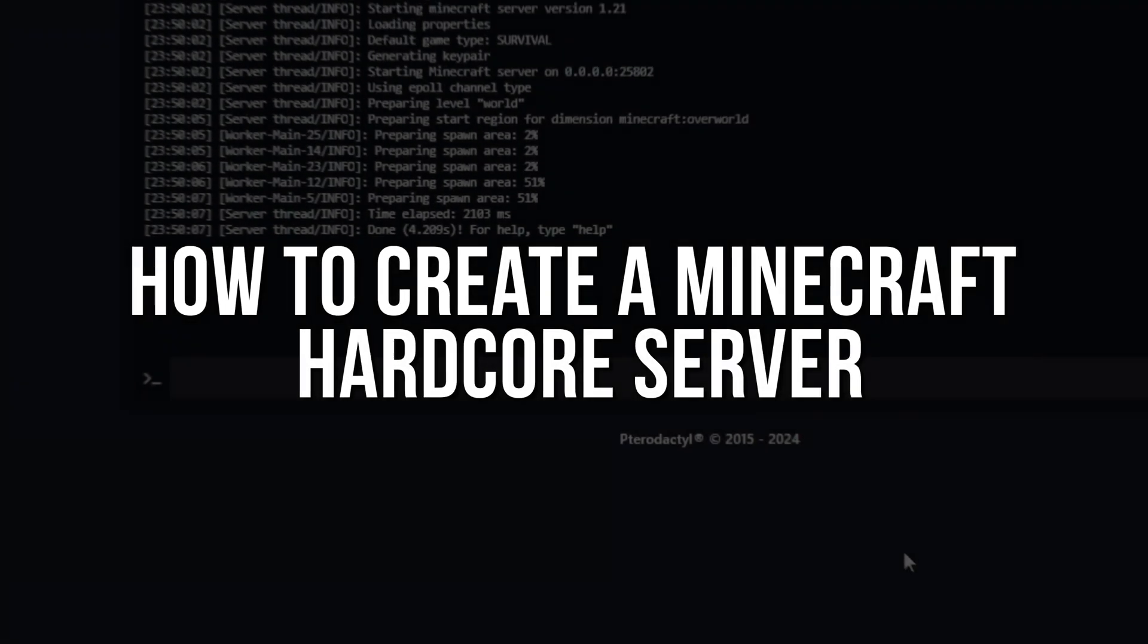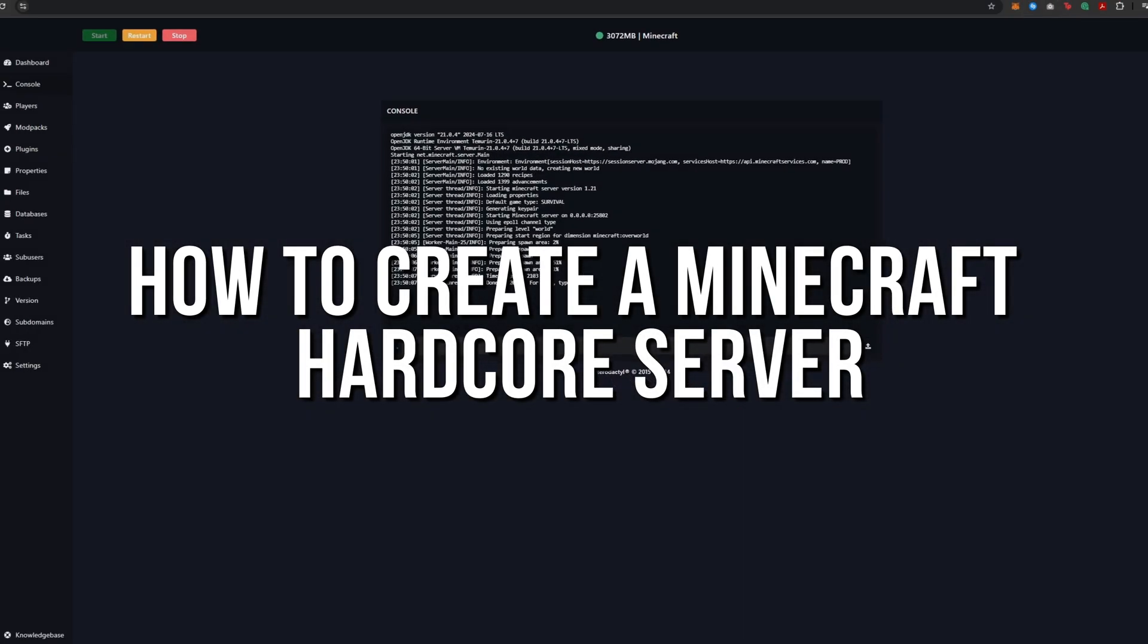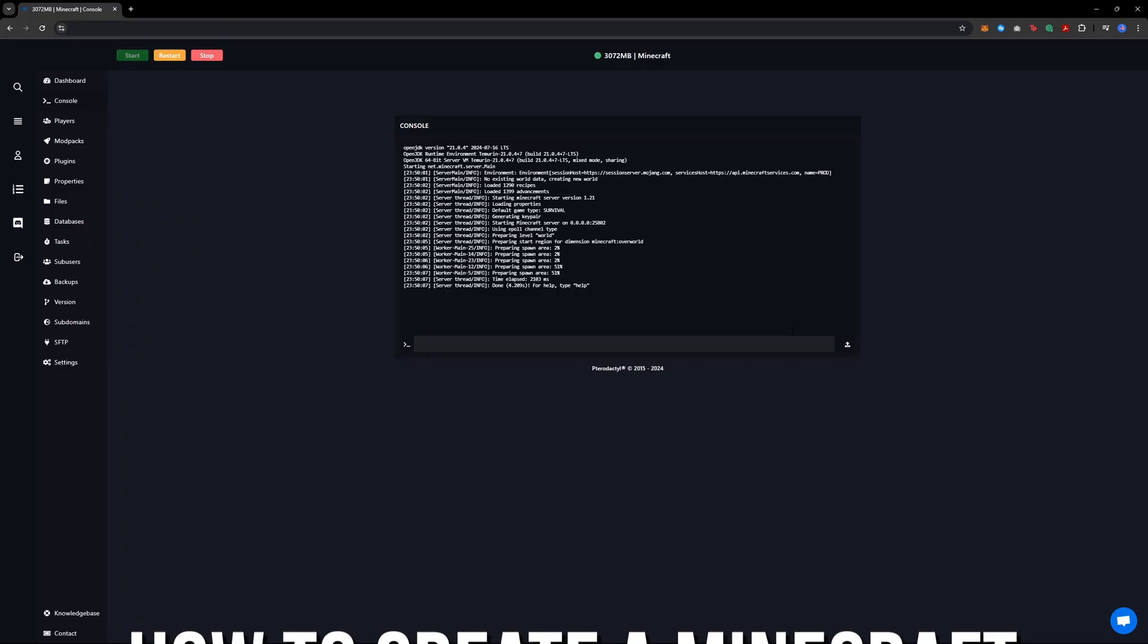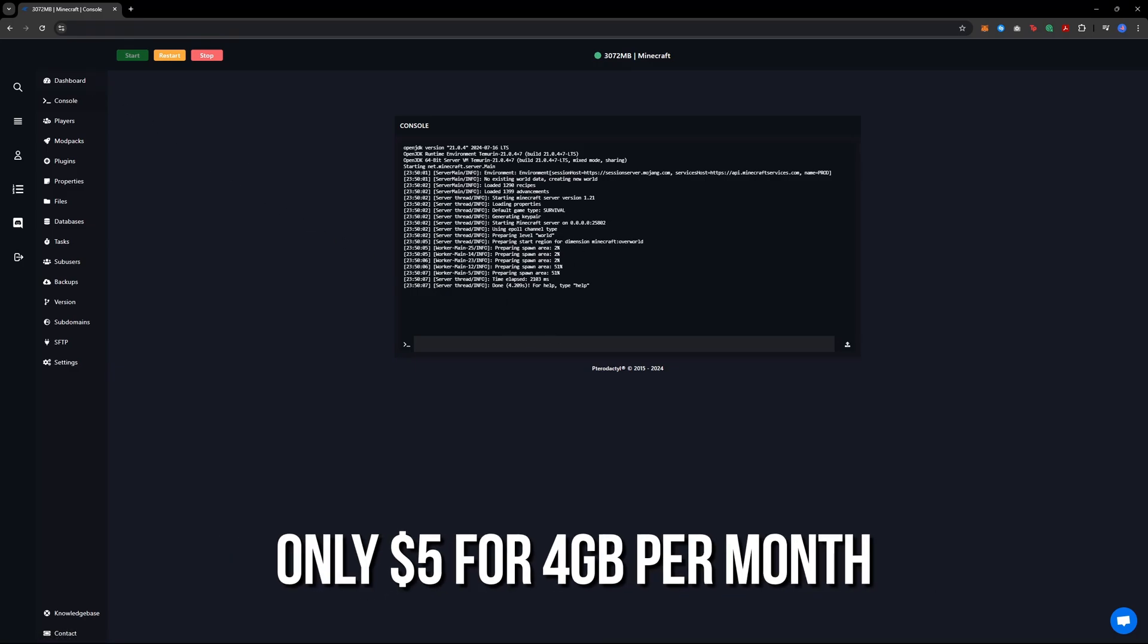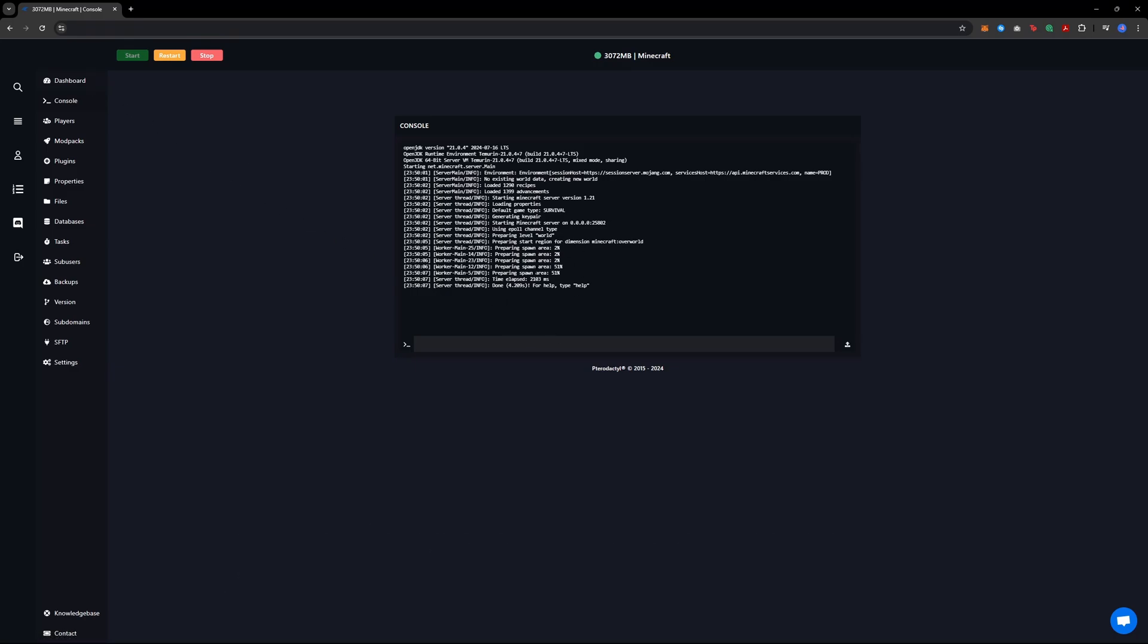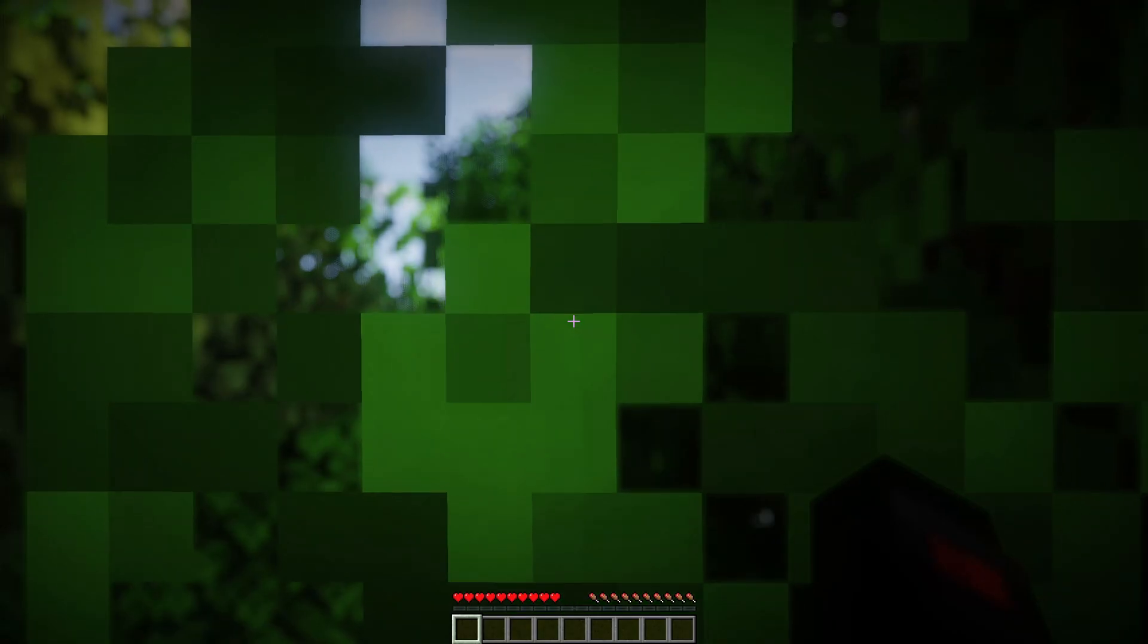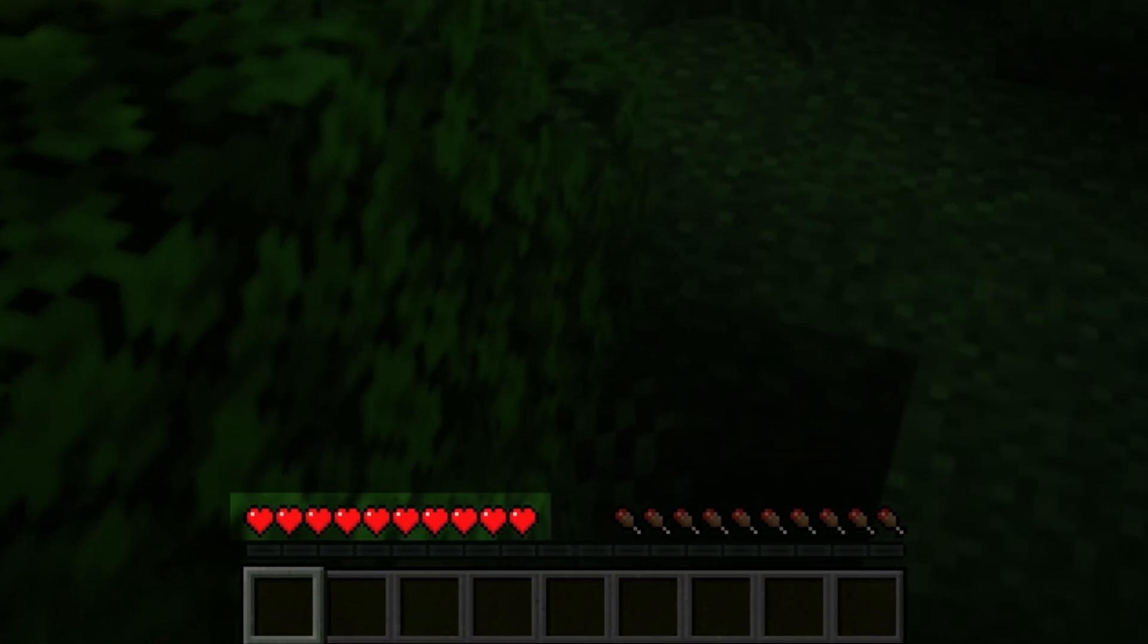How to create a Minecraft hardcore server. This is really simple to do, so let's dive right into the video. You will need a server. If you don't have one and want a high quality server, check out the link in the description. You can get a server for just $5 per month and there's a discount available through the link.